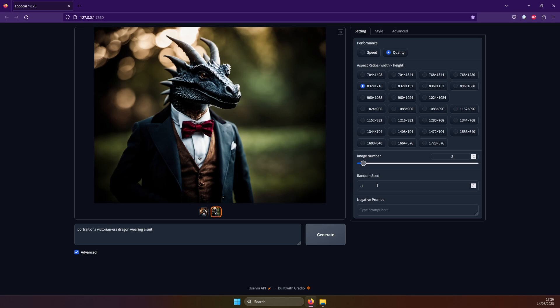Seed you can leave alone, unless you want to create the same or a similar image again, in which case you enter that image's seed here. Negative prompt is where you enter what you don't want to see in your pic. For example, if something keeps showing up that you want to get rid of in your results, write it in here.